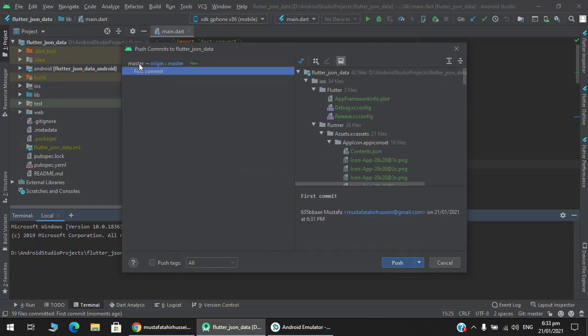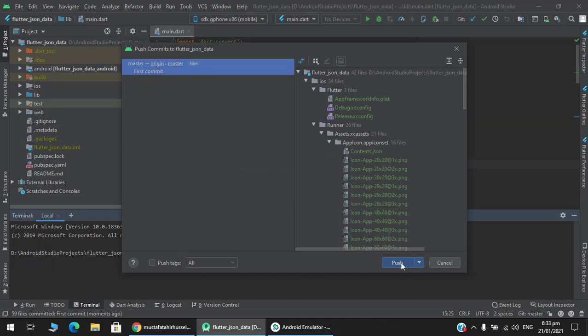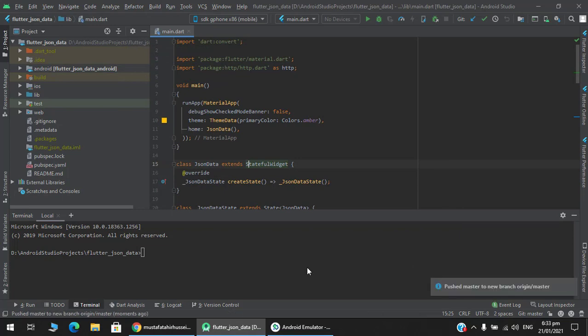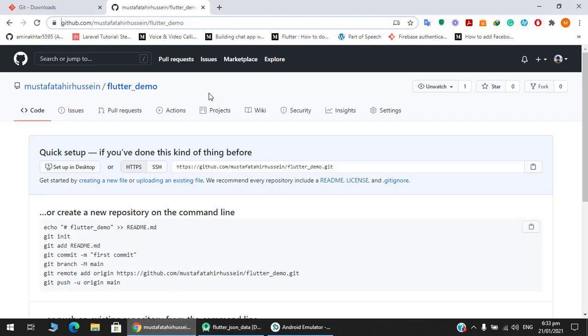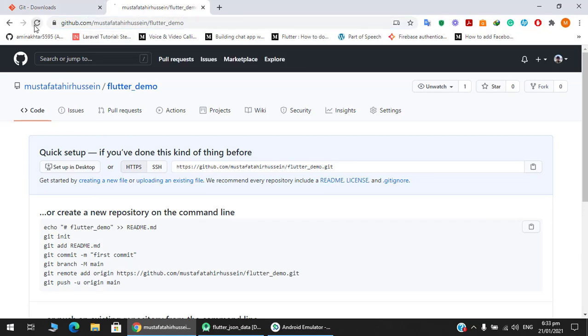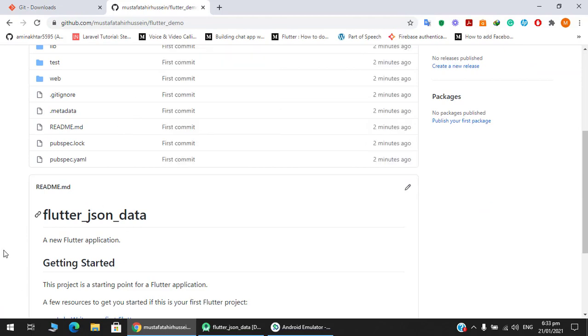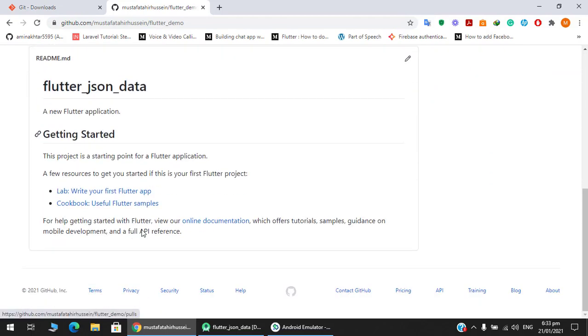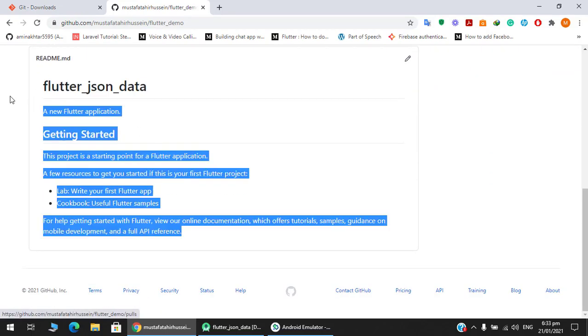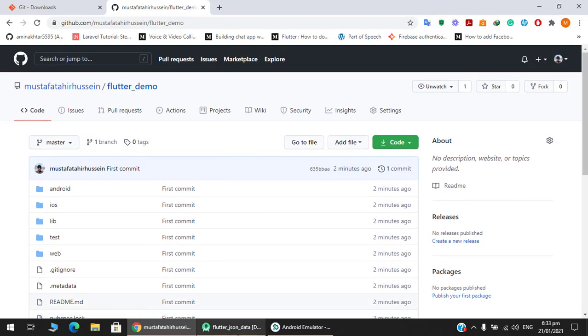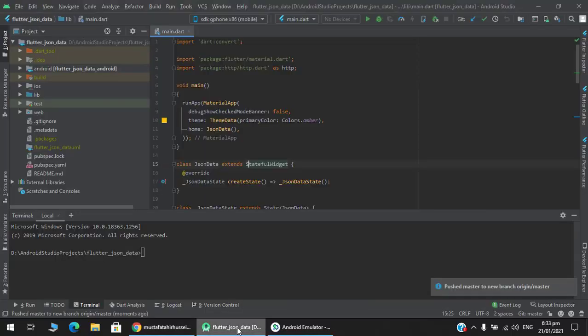Select both of these and press push. Your code has been pushed to GitHub. Refresh this and yes, your Flutter project has been uploaded successfully. That's it guys.